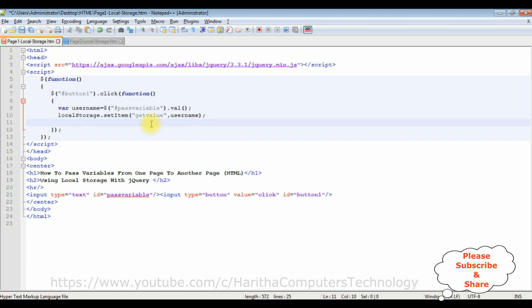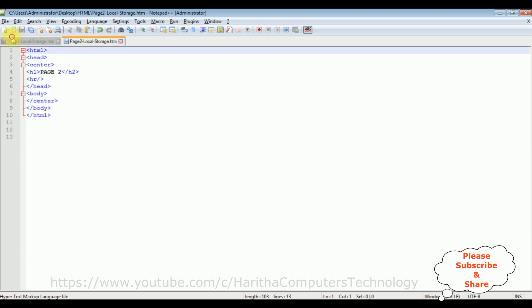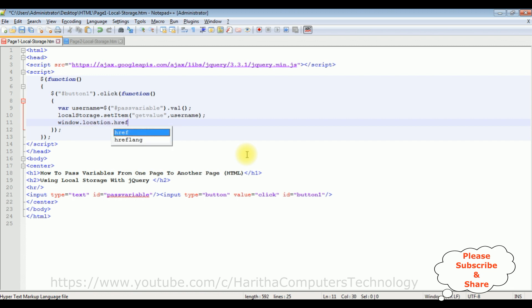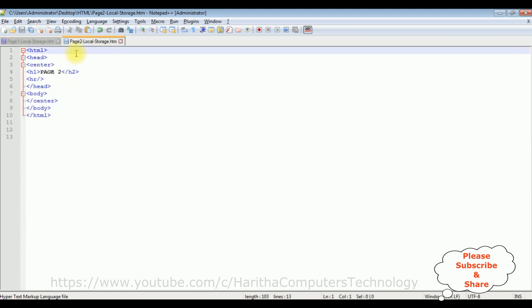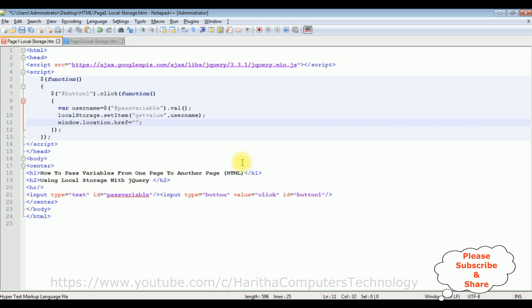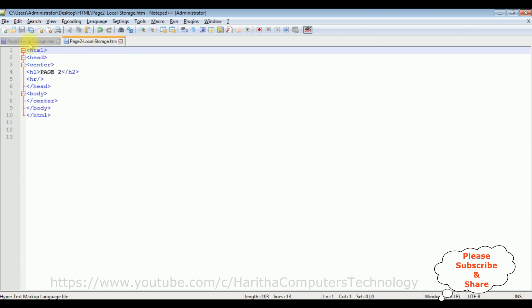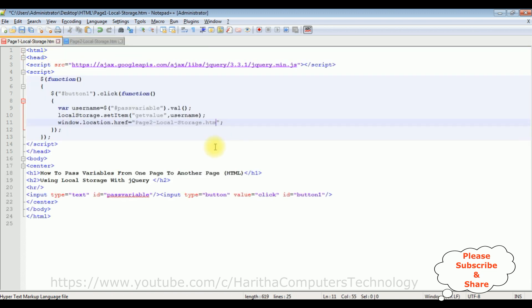Comma, the second parameter I'm adding the username is a value from the textbox control. After that, after I save the value into this local storage, now I want to pass the values to this page 2. For that I'm using window dot location dot href equals to between double quotes. I'm adding the page 2, page 2 hyphen local storage dot htm is a page name of this page 2.